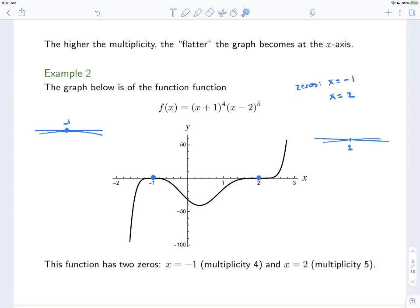The moral of the story: if the multiplicity is even, it touches but doesn't pass through the x-axis. If the multiplicity is odd, it does pass through. But the higher the multiplicity, the flatter the curve appears at the intercept.